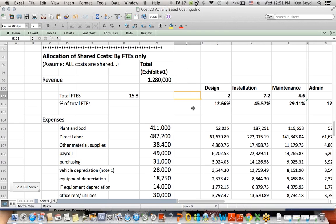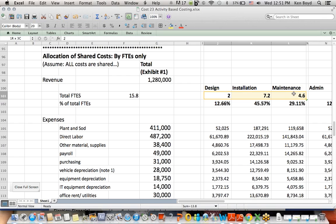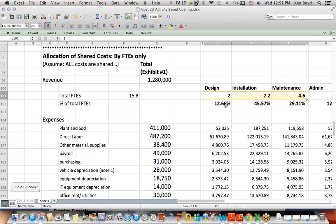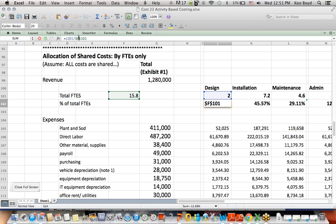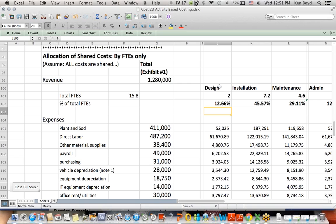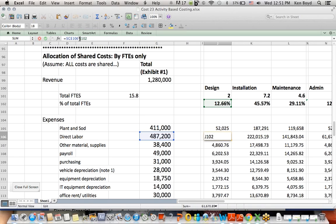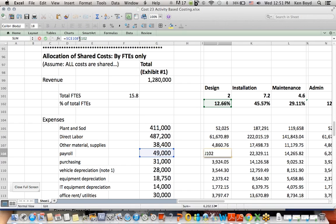So what was given in the question here was we've got total full-time equivalents of 15.8, and those full-time equivalents break out between the three departments in these amounts. We can take, for example, for design, the two full-time equivalent employees in design and divide it by total FTEs in green, and we can come up with a percentage. In this case, for design, it's 12.66%.